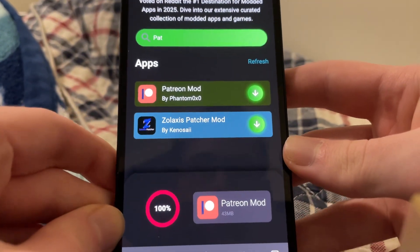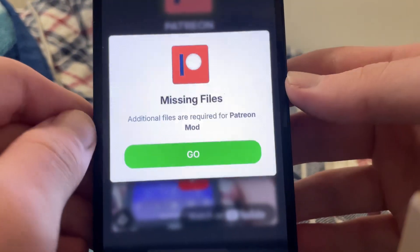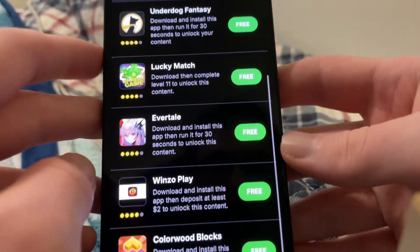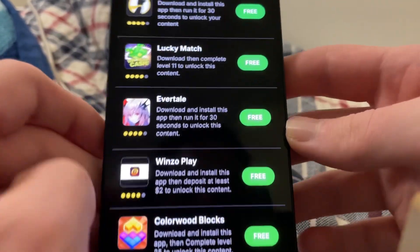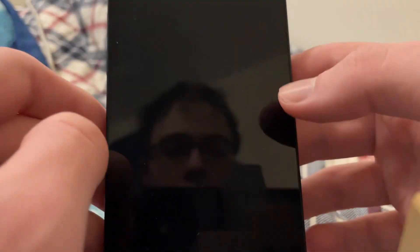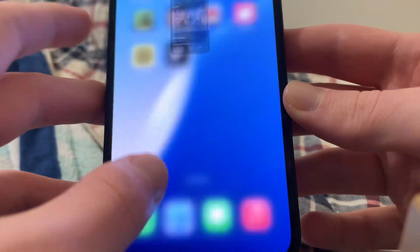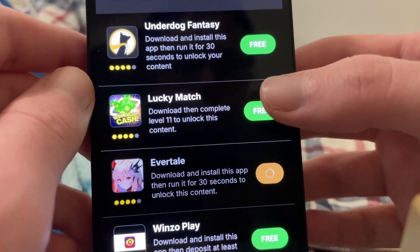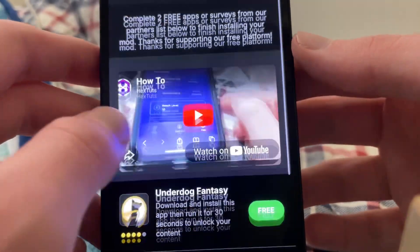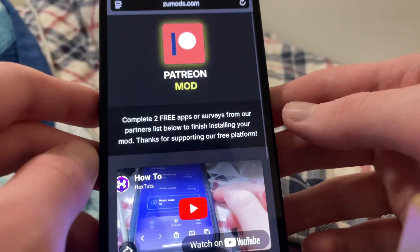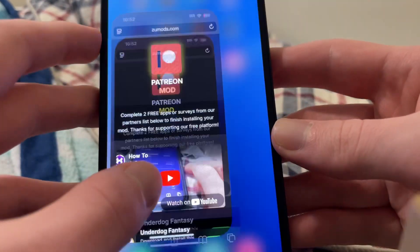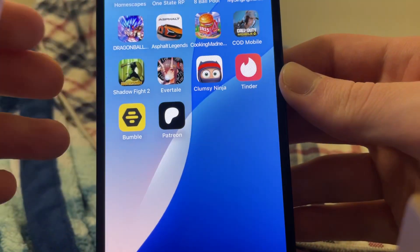Don't worry, you don't have to download anything sketchy. As you can see, it says missing files, so basically we need to download two of these apps — they're all from the app store. Like Evertail: you just run it for 30 seconds. Then there's Lucky Match where you've got to reach level 11 — it's obviously some sort of game. Just do two of these, and then you will have the Patreon mod on your device and can view all posts for free.